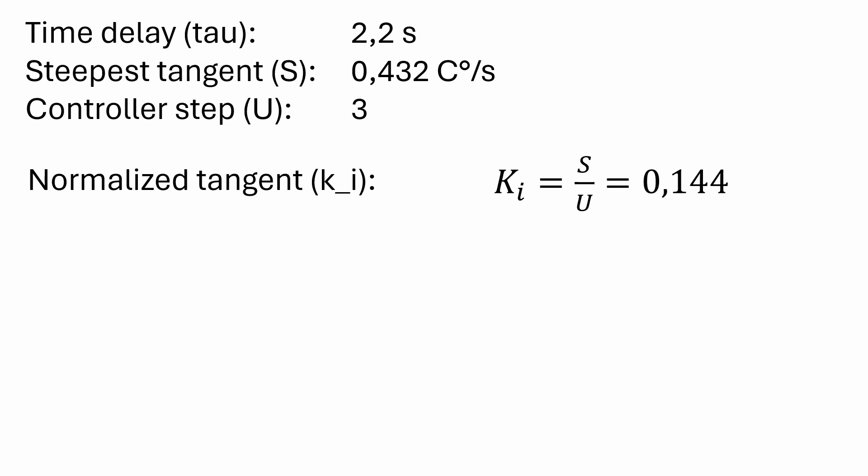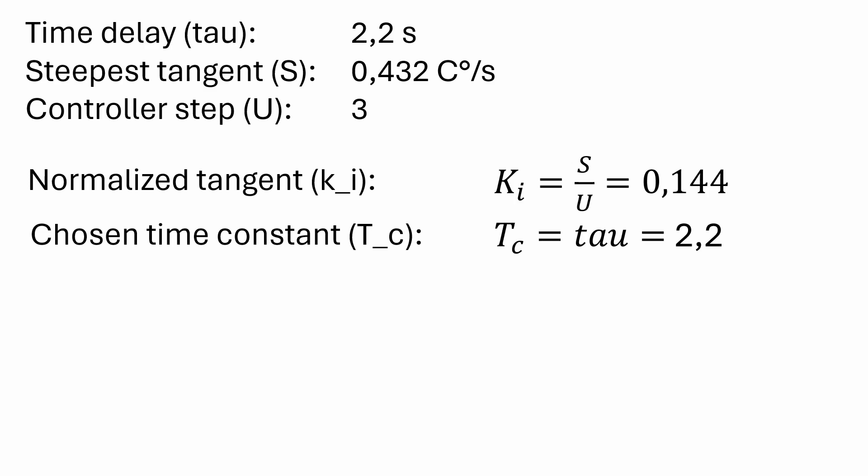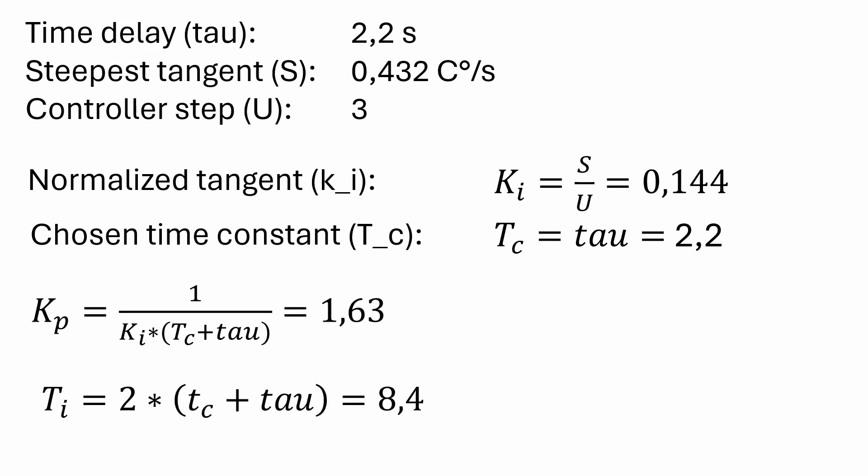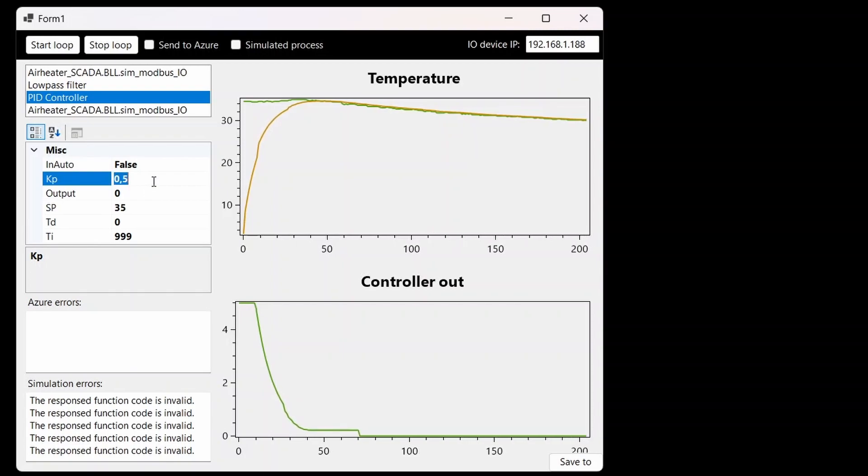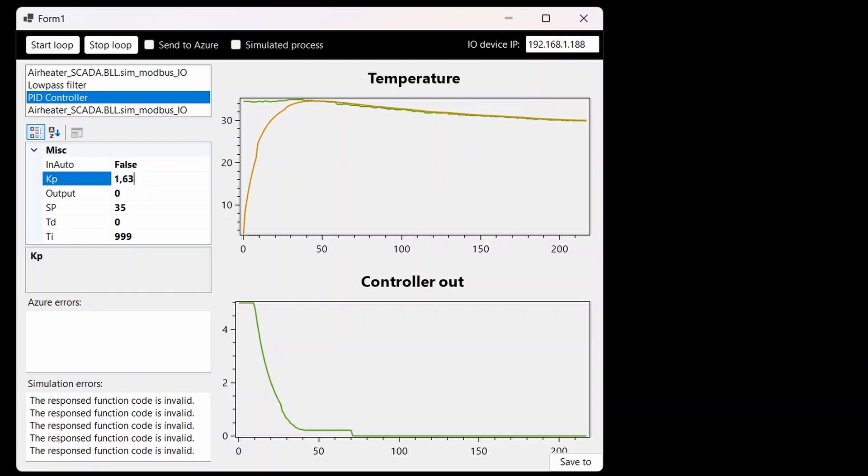Next we are going to decide the value Tc which is the time constant we want the final system with the controller to have. And the usual thing here is to set this equal to the time delay. So we set it to 2.2. Now we only need to apply the formulas for calculating the Kp the controller gain and the Ti the integral time. So we get these two values and these are the ones we are going to put into our PID controller.